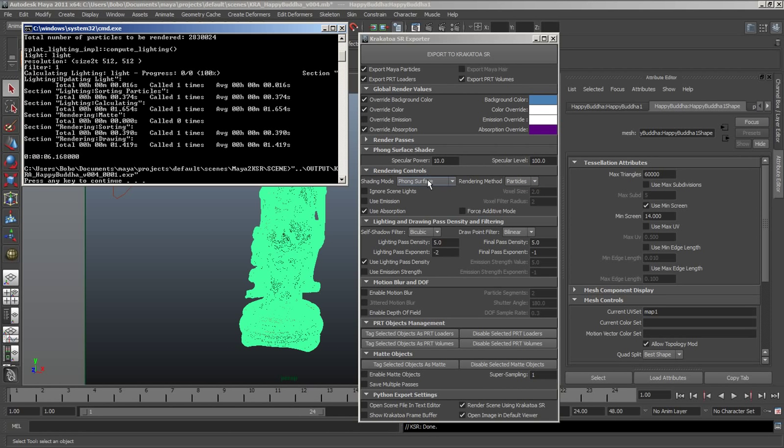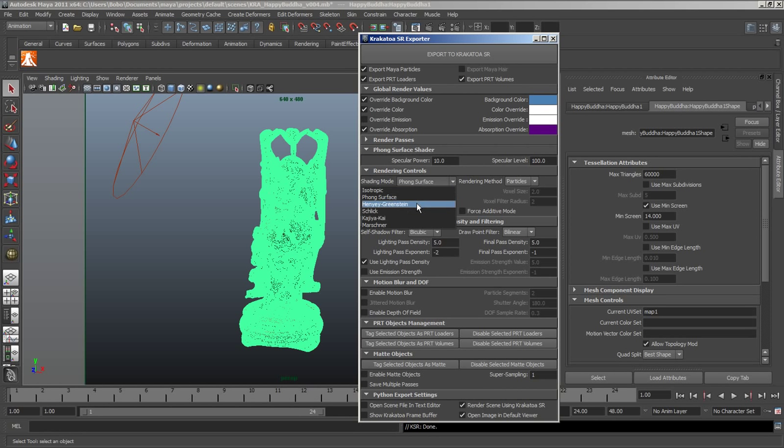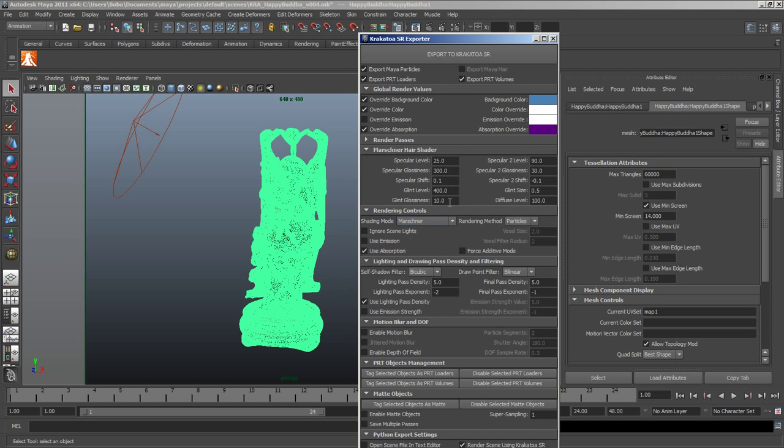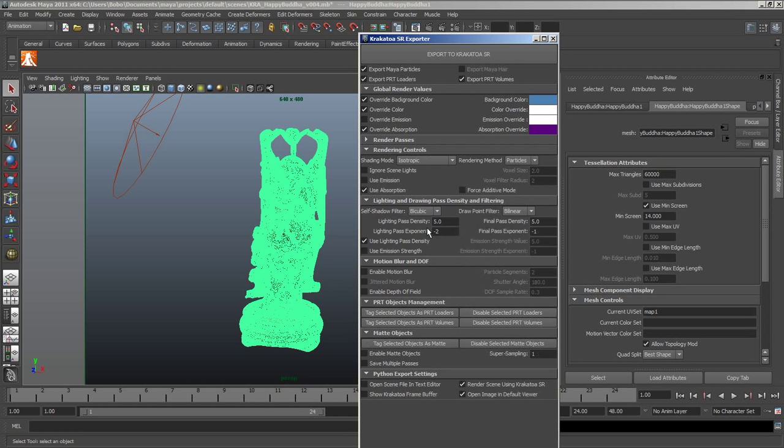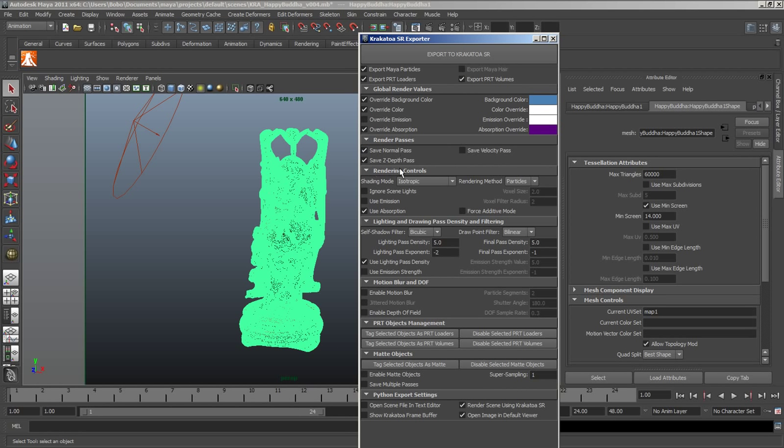We're getting specular highlights and we have multiple Phase Functions including some for Hair Shading, since Krakatoa SR supports the drawing of splines as particles.